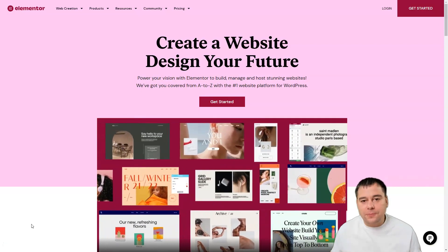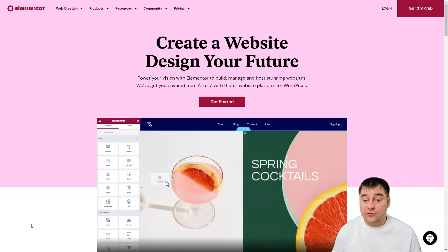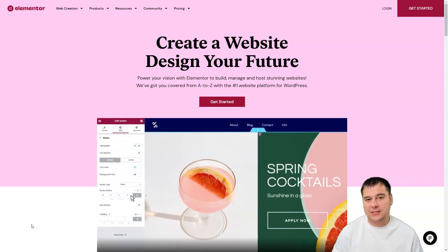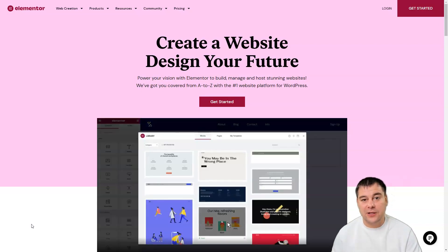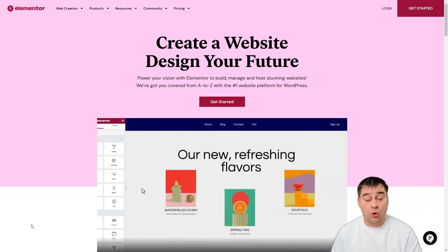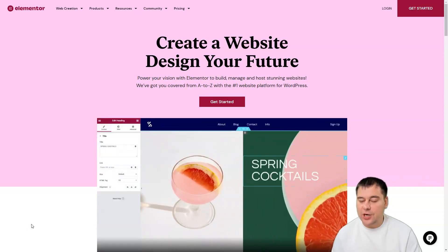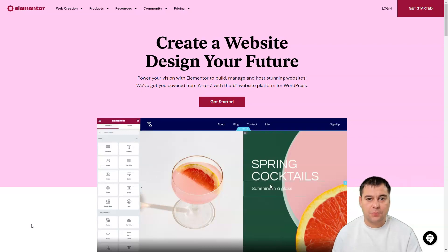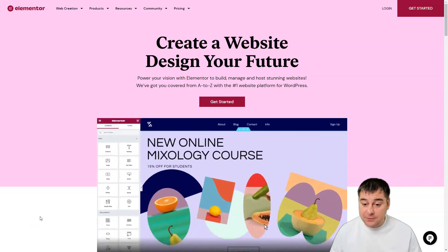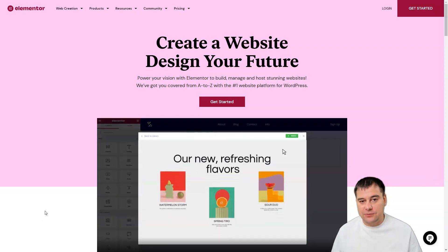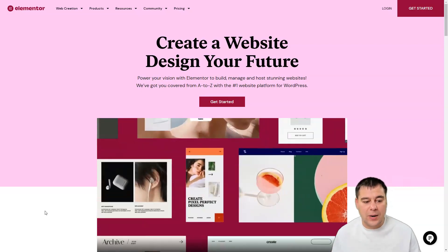How to build a WordPress website without extra effort — that's what we're talking about in this video. For those who have tried to build a WordPress website, it's clear that it's a little annoying and difficult. Today I want to share how to build a WordPress website with a drag-and-drop editor — Elementor — and you can get your website up and running in literally under 20 minutes.